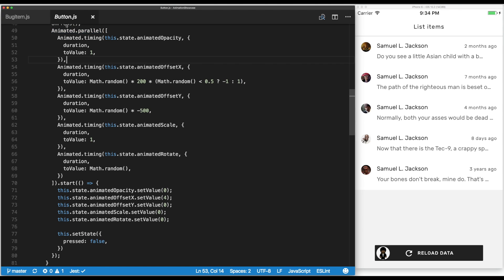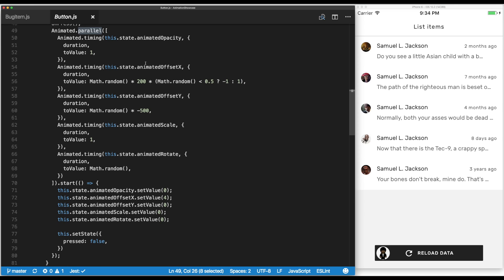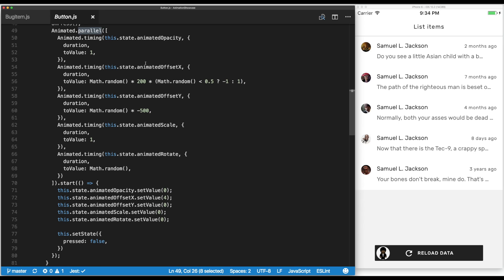But we could also use animated.sequence or animated.stagger to either launch them one by one, so as the first animation finishes, the second one starts, and so on. Or launch them every 100 milliseconds. The animations could take different times; each one can have a different duration.